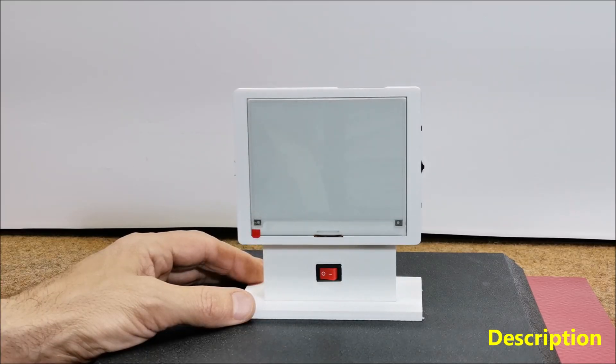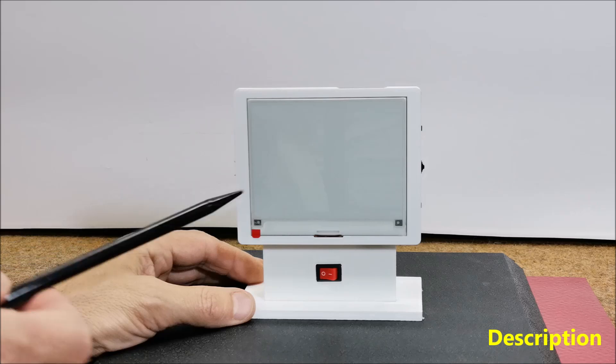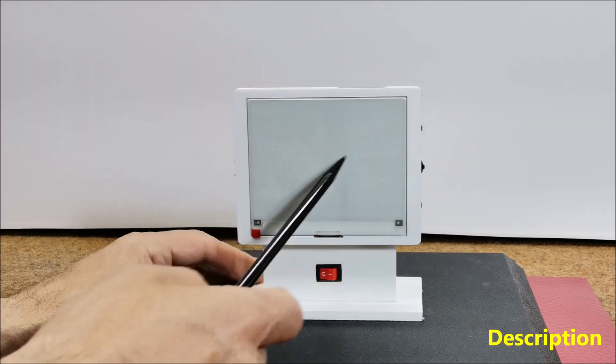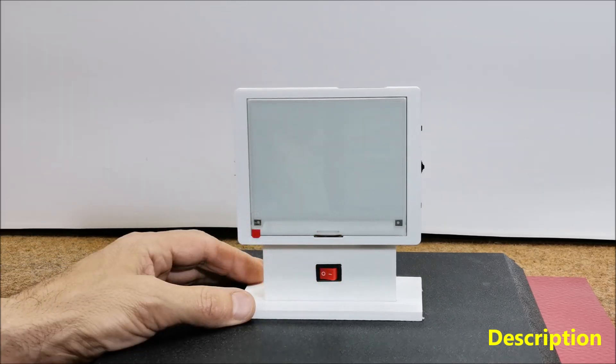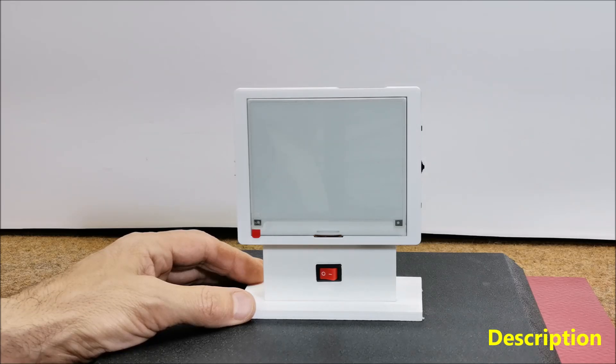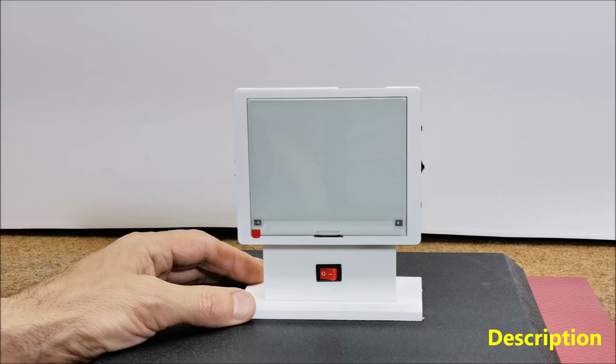Specifically in this project I use the Crowpanel ESP32 4.2 inch ePaper display module with built-in ESP32 S3 microcontroller unit.